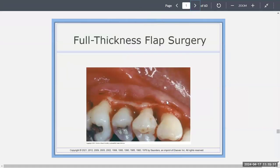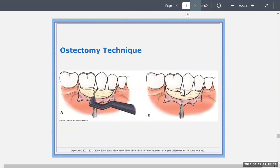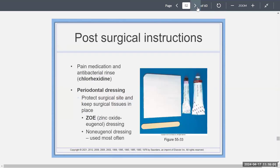Full thickness flap surgery is when you make an incision and go in to perform some sort of surgery. In open flap debridement, once you make that incision and open it up, you go in with instruments — maybe a Cavitron or any instrument — to clean or debride the area. You can also do an ostectomy or osteoplasty, whichever the case may be. There are many procedures that give you access to the areas under the gums, and then you suture them up.